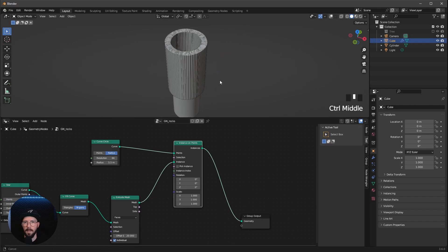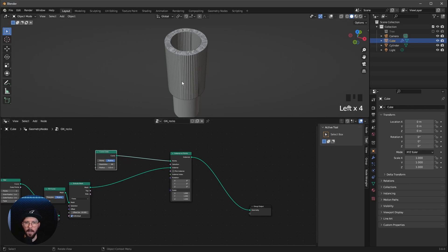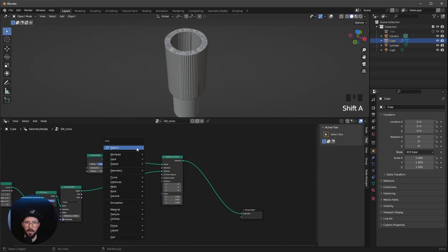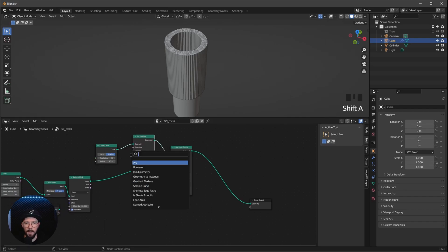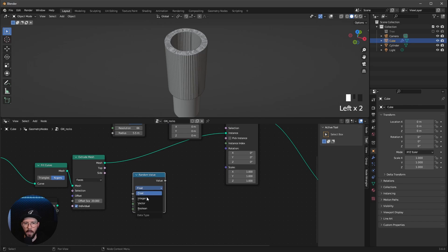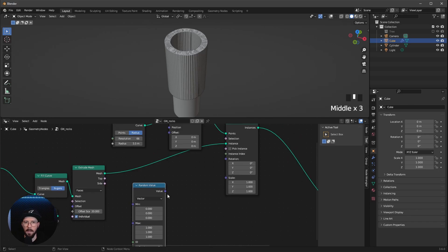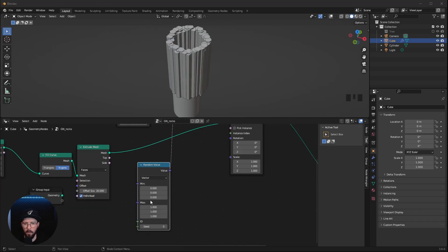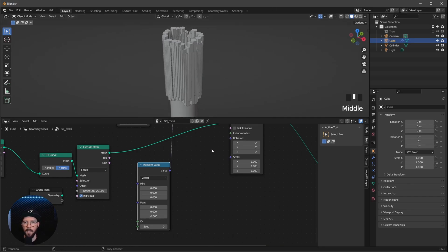That looks a little bit boring, so we need to randomize some stuff. To offset or randomize the position, we need a Set Position node placed in between. Let's add a Random Value node and change it to vector type so we have all three axes: X, Y, and Z. Put this into the offset, and we just want to change the Z value in the max. X and Y go to zero, and let's change the Z max to minus 4 for a little bit of offset.